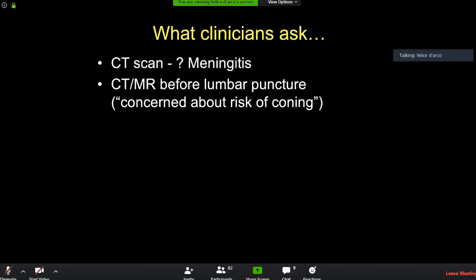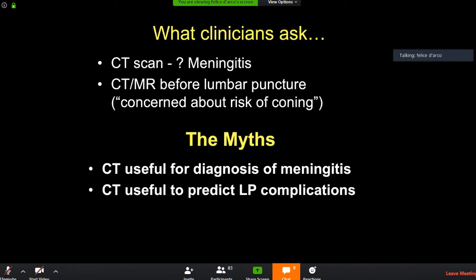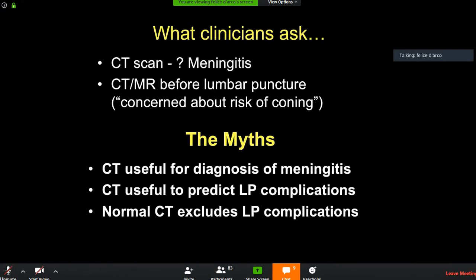CT and MR before lumbar puncture to check tonsillar position is a completely wrong indication. Low tonsils do not predict the possibility of coning, and normal tonsils do not exclude coning. Neurological examination is what matters. Remember: CT is not useful for diagnosing meningitis, it is not useful to predict lumbar puncture complications, and a normal CT does not exclude complications. Lumbar puncture does not cause tonsillar herniation — these are myths.